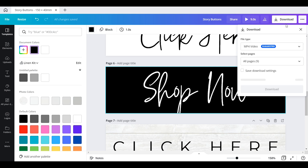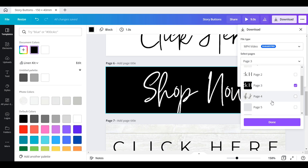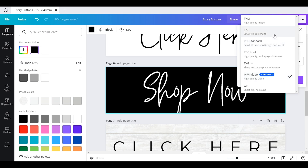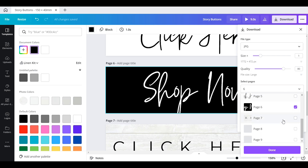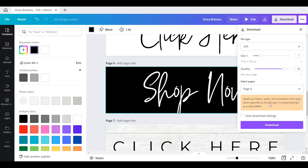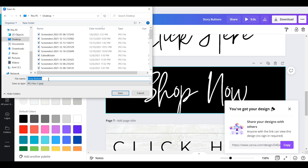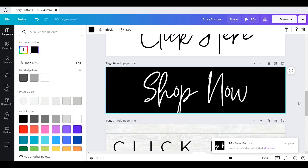Once you get the one you like, go to download and you can select just the one you want, or select all of them if you have a bunch. You'll want to download as JPEG — not as a video — so make sure you pick that. Go ahead and download it to your computer, save it anywhere you want, call it whatever you want. You can also email it to yourself or message it — however you normally transfer things between your phone and computer works for this file.